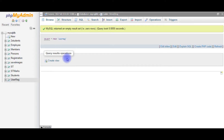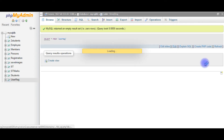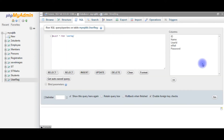So the table is totally empty. Let's check the column names — go to Edit. This ID column is auto-generated. The columns are: name, user ID, email, and password.